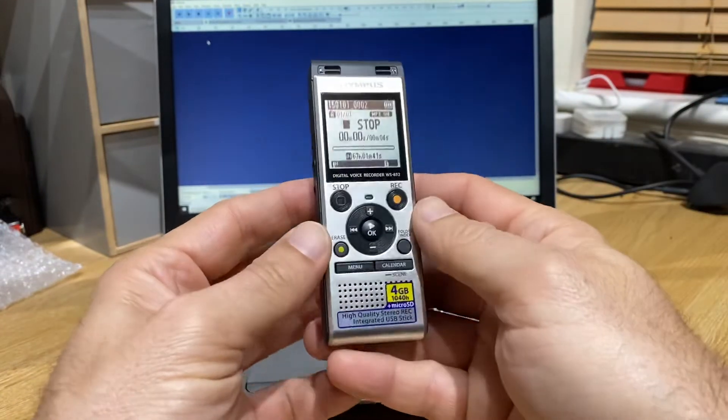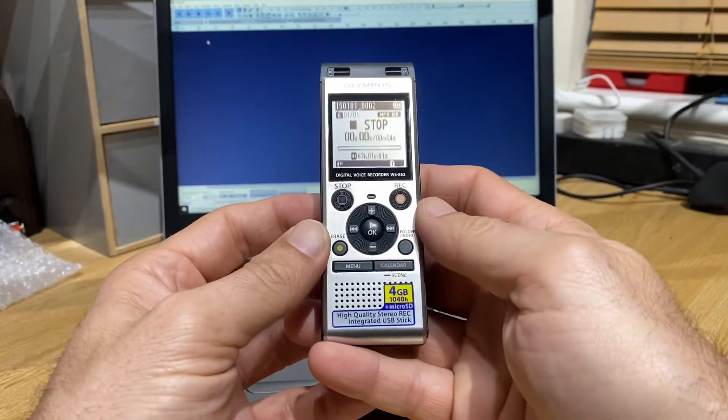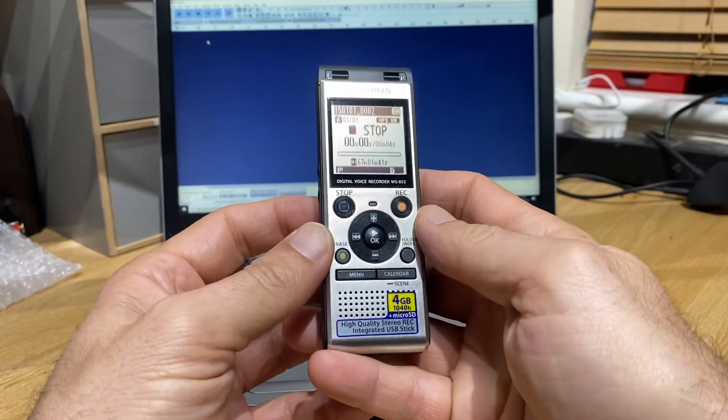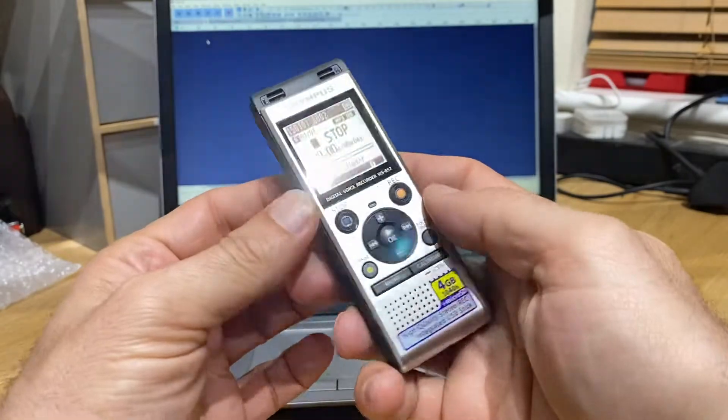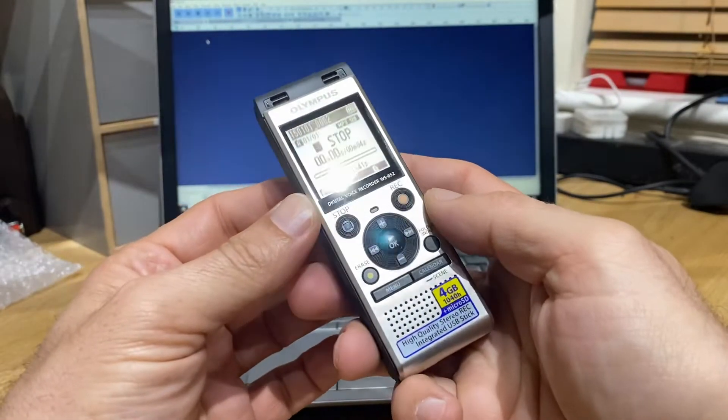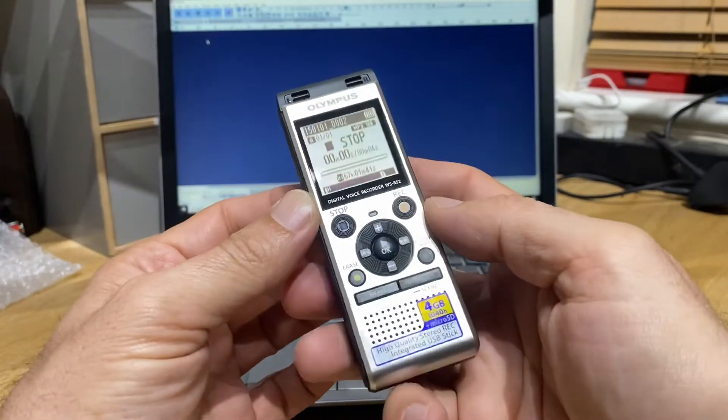Hi, you're watching Infareddy. I'm going to give you an overview of this Olympus EVP recorder.